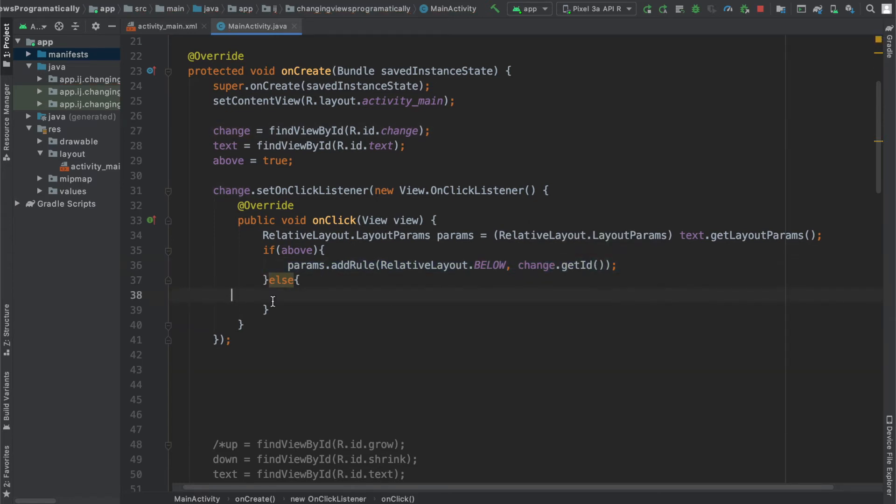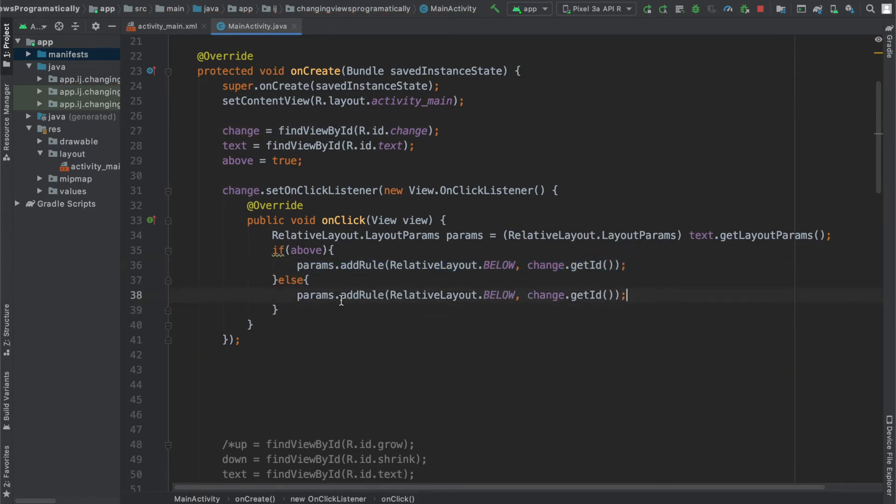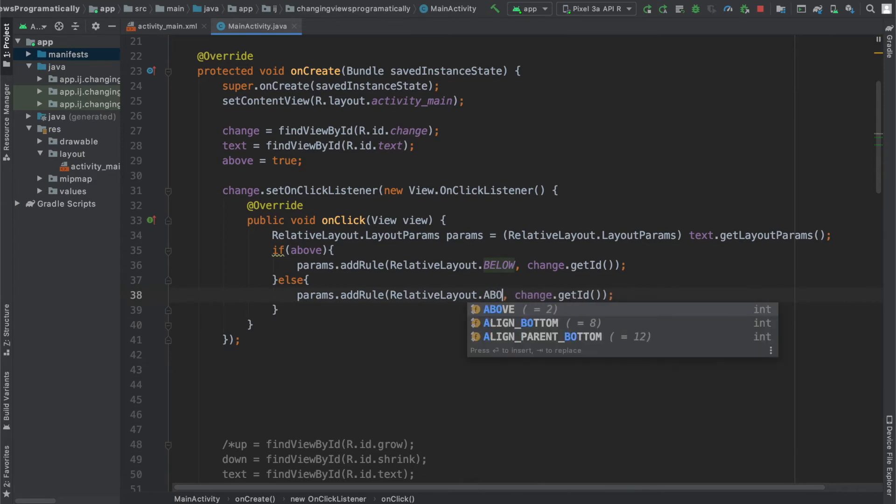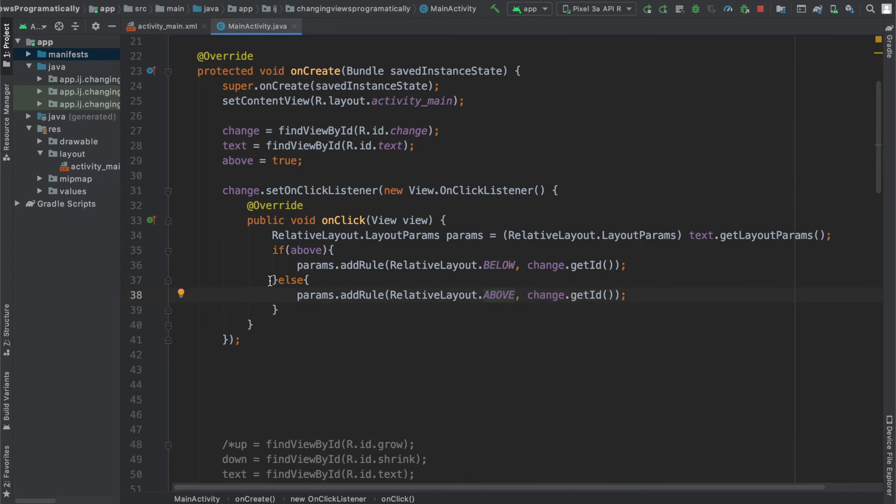We're going to copy and paste this to our else statement, except now we're going to change it to RelativeLayout.ABOVE because if our text view is currently below the button, now we want to make it above the button.